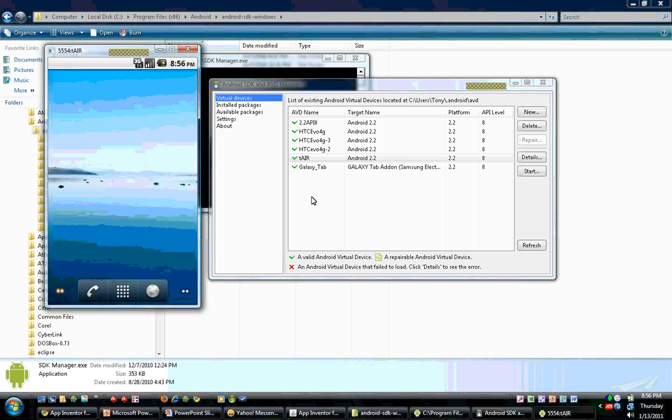So anyway, there you've got it. That's how you create an emulator in the SDK that you use with the Android App Inventor. I hope you enjoyed this tutorial.